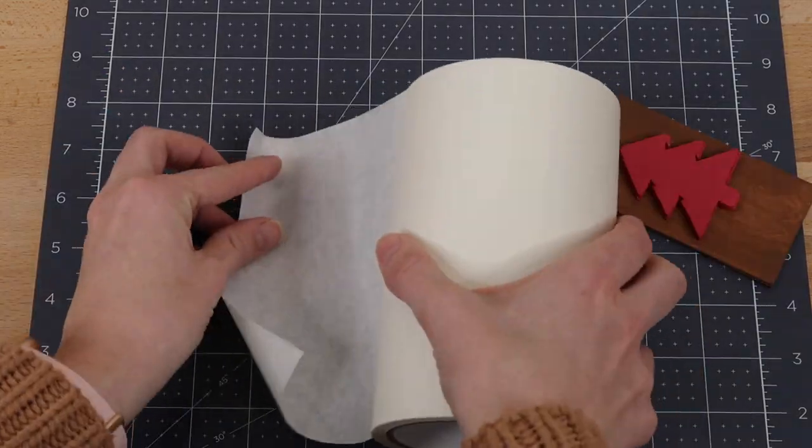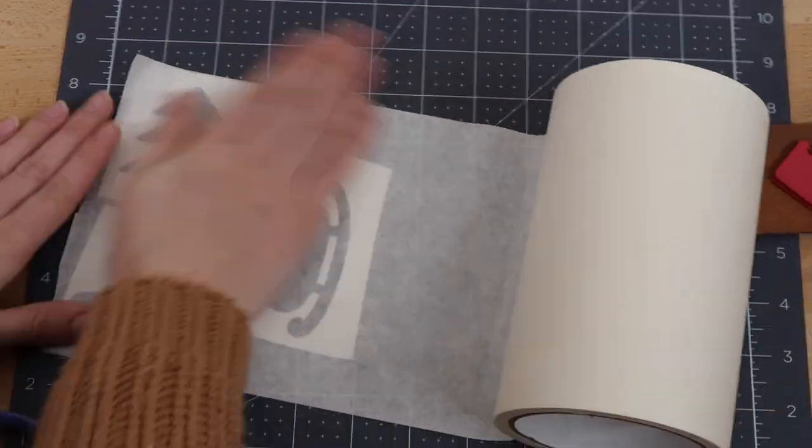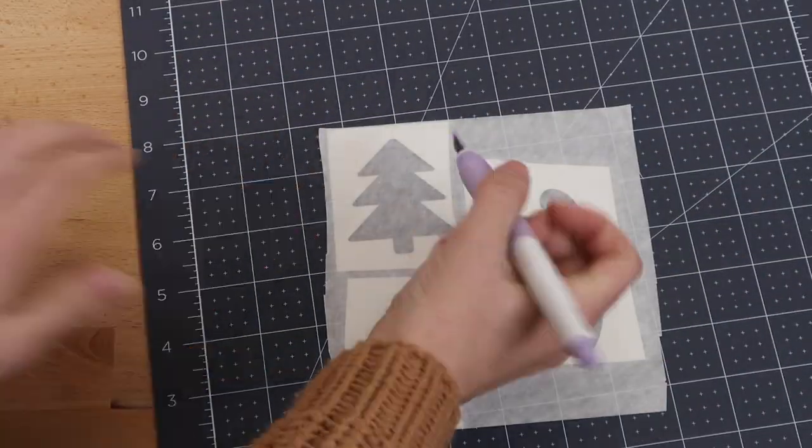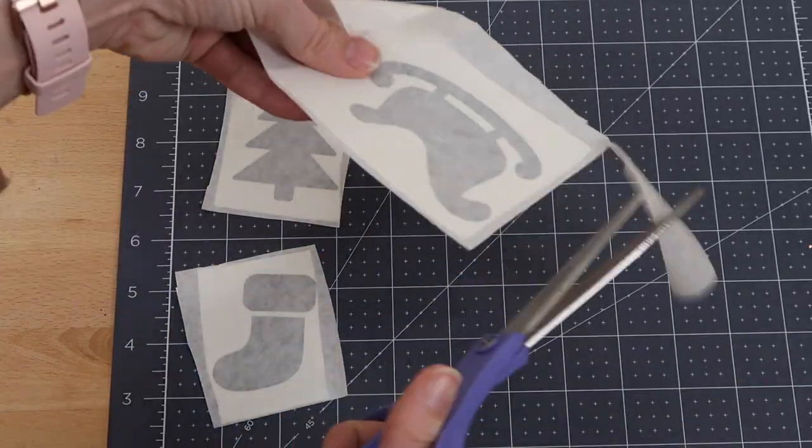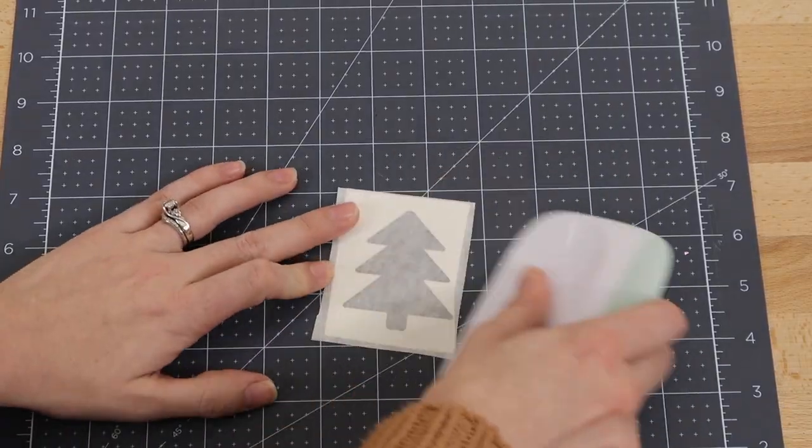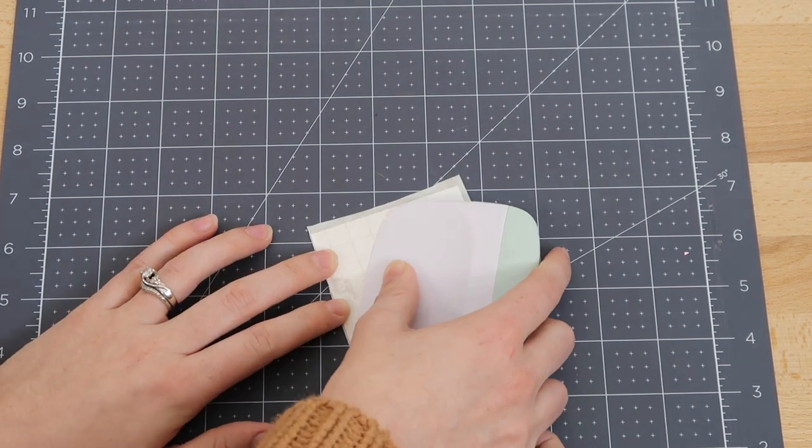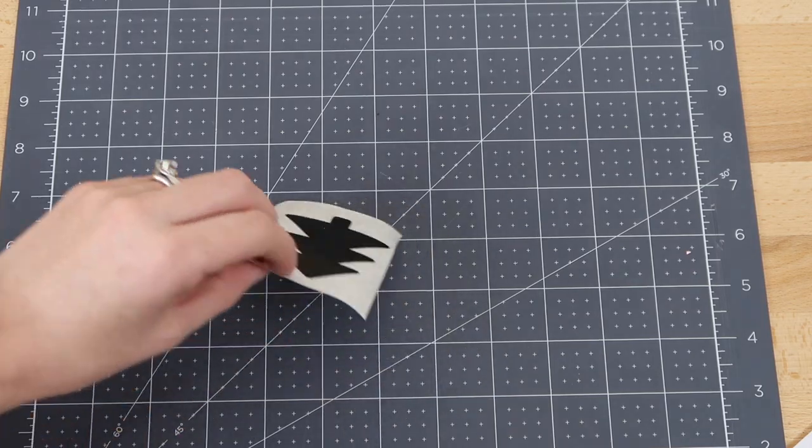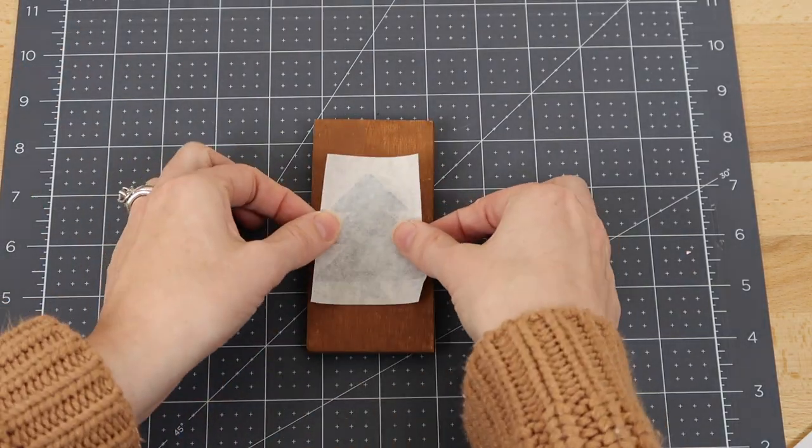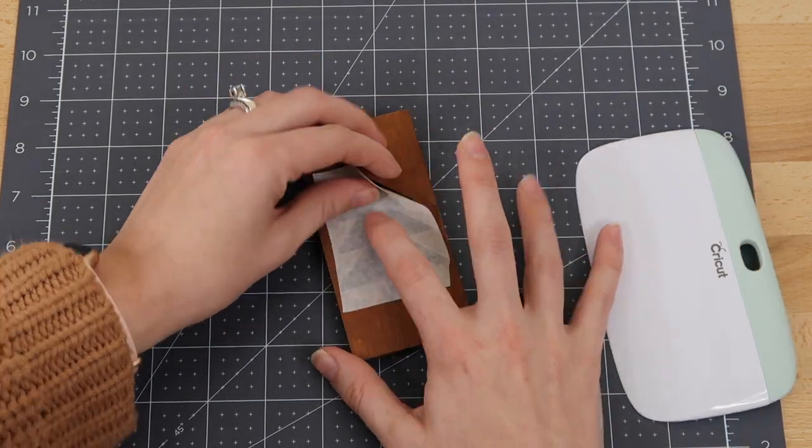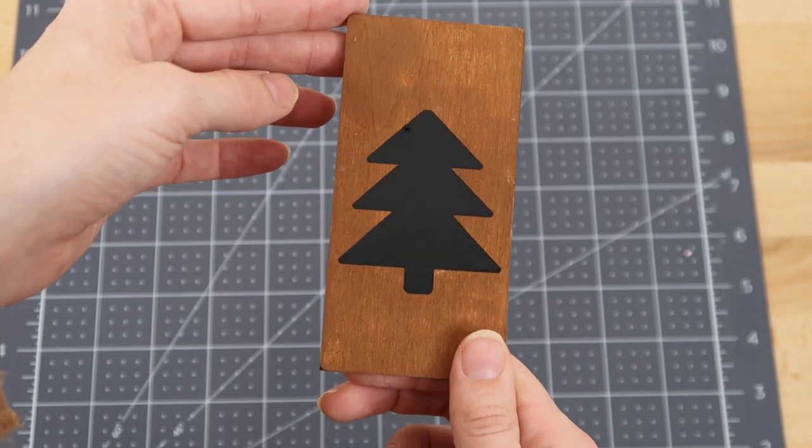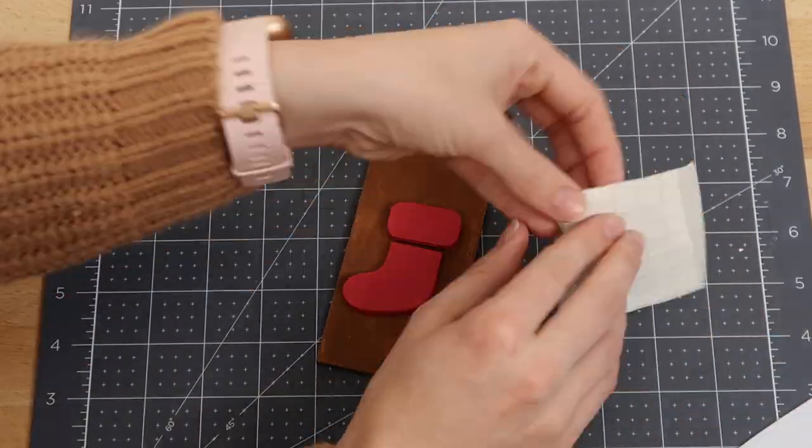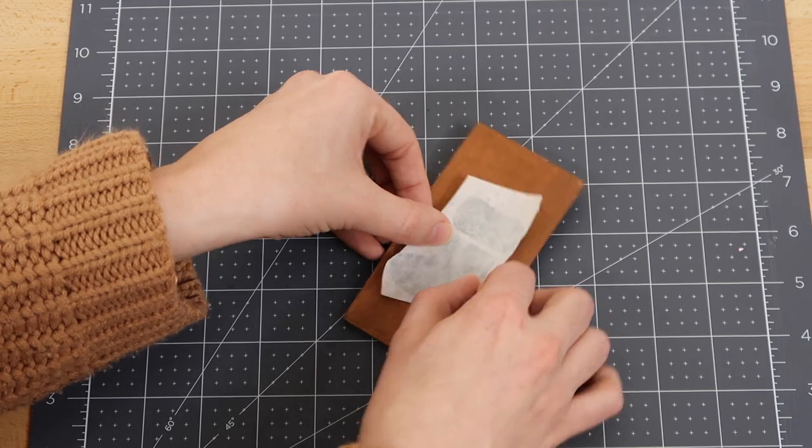I put transfer tape on the vinyl to transfer these to the wood planks. I'm using Expressions Vinyl transfer paper. I always have a link for that in my description box because I love it so much. I'm using my scraper to press down the transfer tape on the vinyl, then I remove the backing of it. I always recommend removing the backing, and then I just place this on top of the wood plank, then remove the transfer tape. Then I do the same thing for the next two.